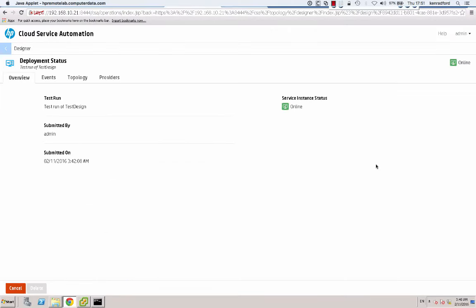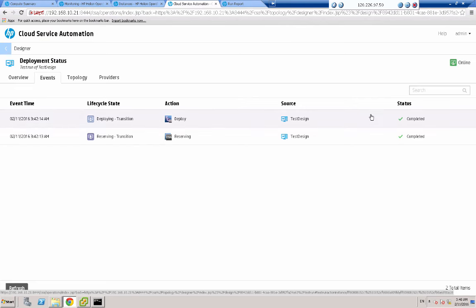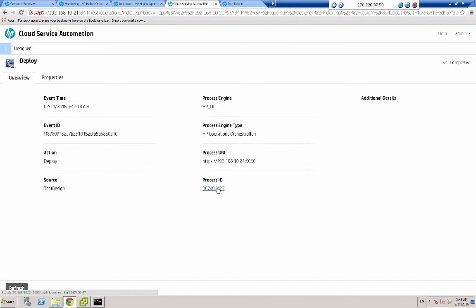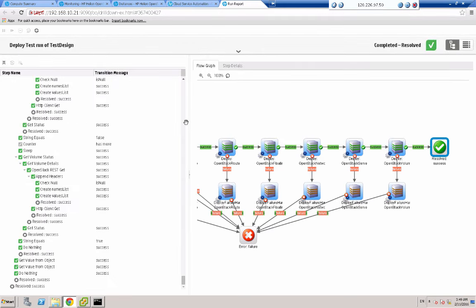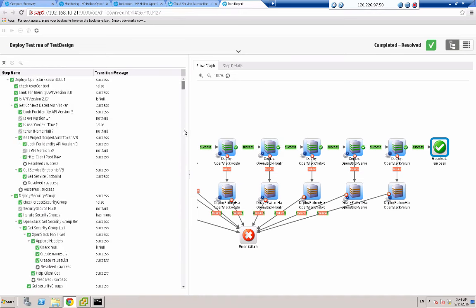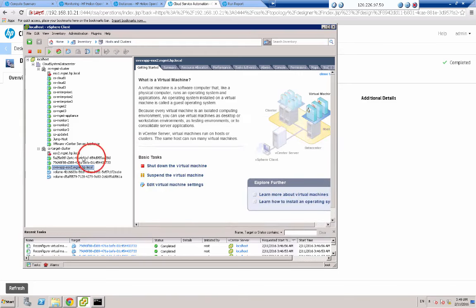So after several minutes, we can see that our test run is now online. Let's take a look at some events — it's completed successfully. If I click on this deploy phase here, it shows me a process ID. And that takes me directly into Operations Orchestration where I can see all of the steps in the run flow. The test has worked. Let me just now go into vCenter — and within vCenter I can see that two VMs have been created for me, and two volumes have been created.